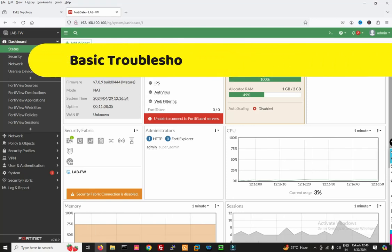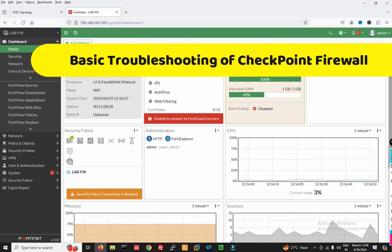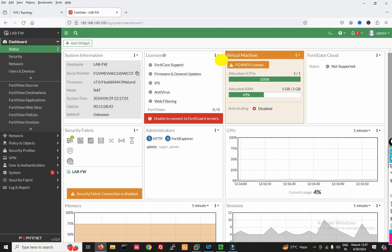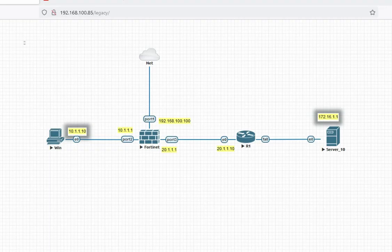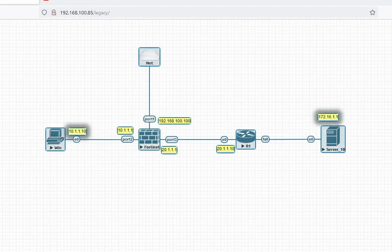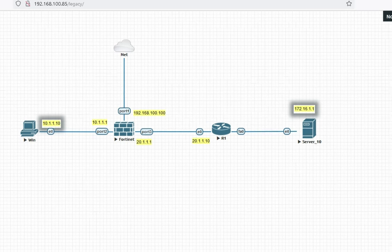Hello friends, welcome to my YouTube channel TechNet Guide. In this video I am going to tell you basic troubleshooting of Fortigate Firewall. You can see this is my topology here. We will discuss different scenarios and work on different tickets. First we will do basic troubleshooting, then later we will do advanced troubleshooting.